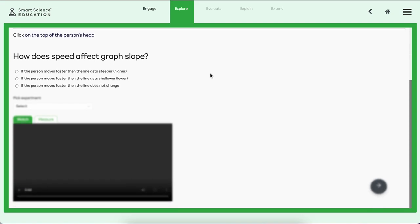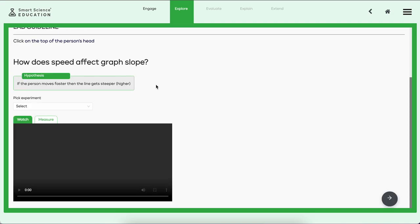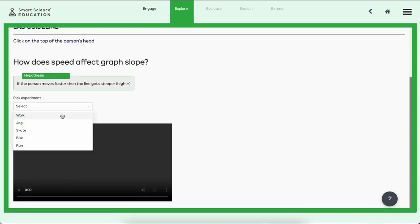They're going to get the central question for the lab and make a hypothesis they'd like to test. So in this case, very simple concept: how does speed affect graph slope? And we have some choices, or if the teacher's allowed us, we could even write our own hypothesis. If the first moves faster, does the line get steeper, shallower, or does not change? Let's just try the first one. That becomes our hypothesis.